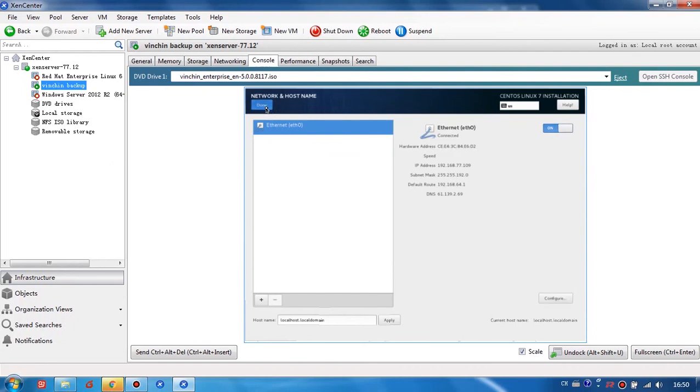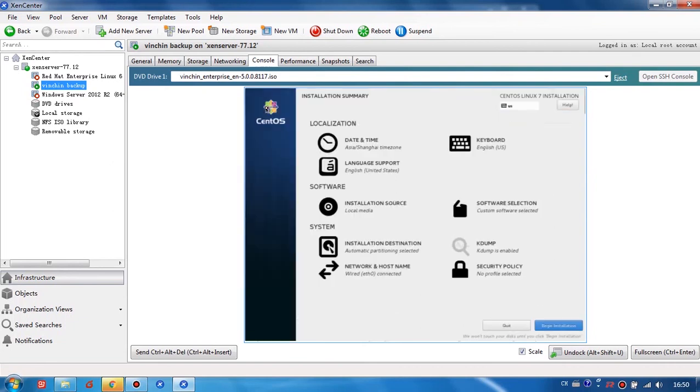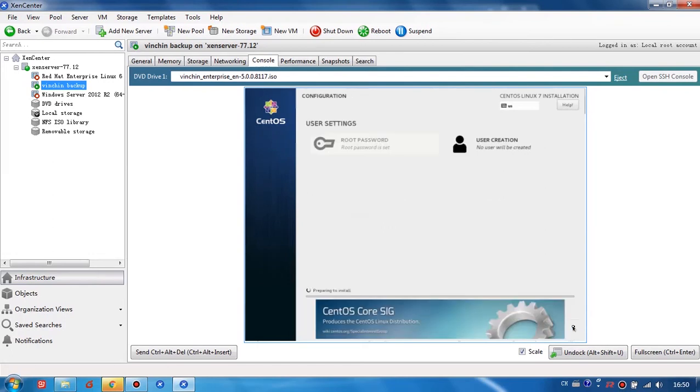Okay, now we can just start installation. The installation takes a while, please wait a few minutes.